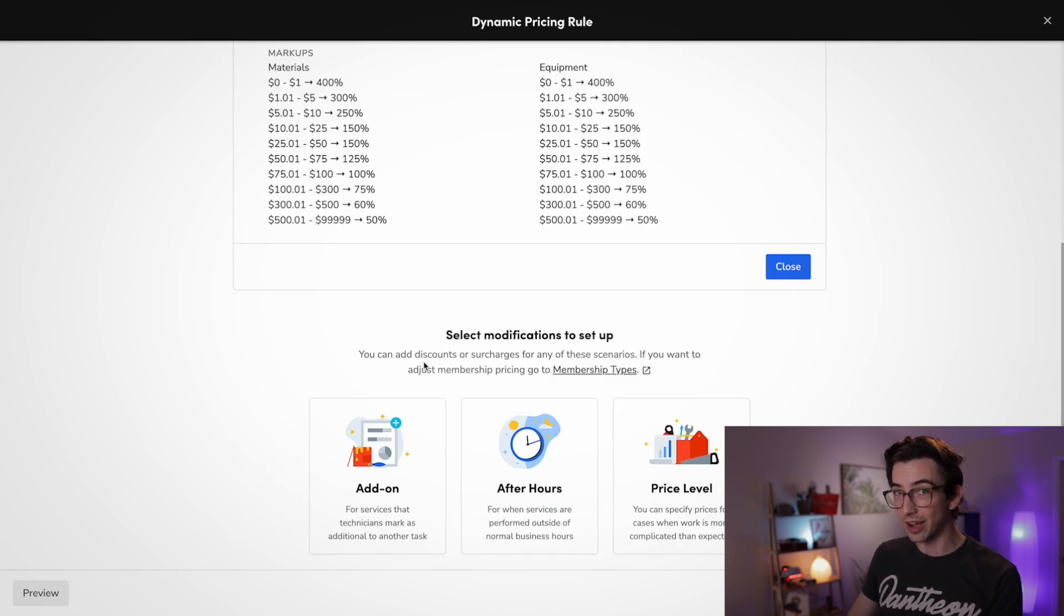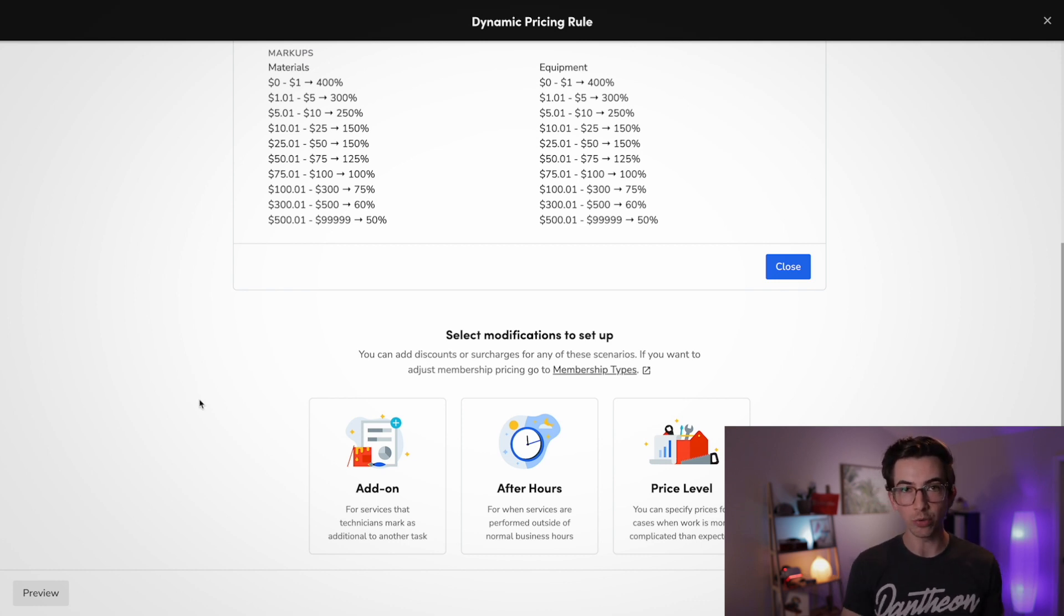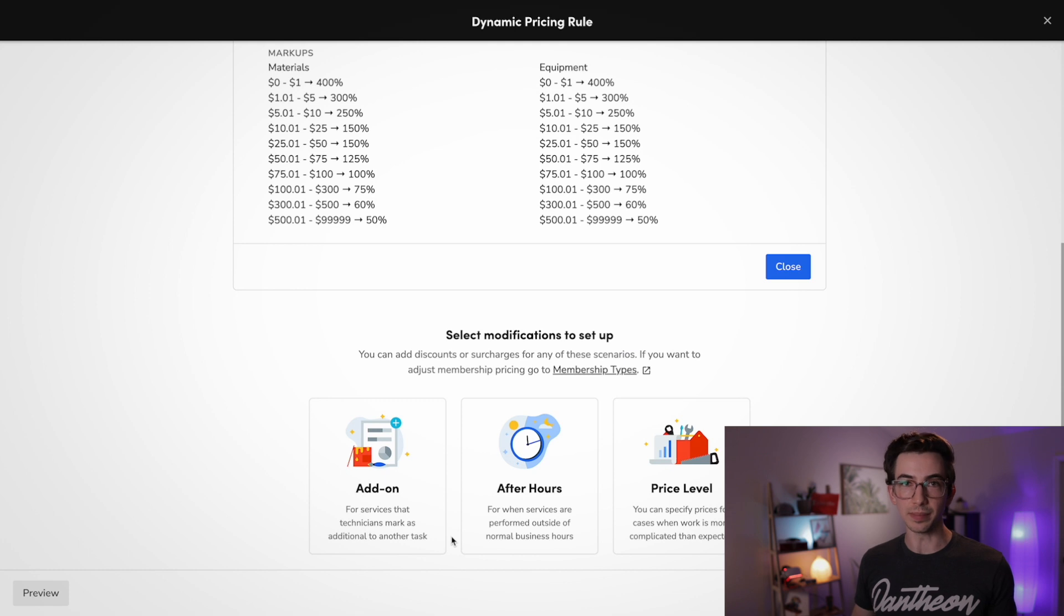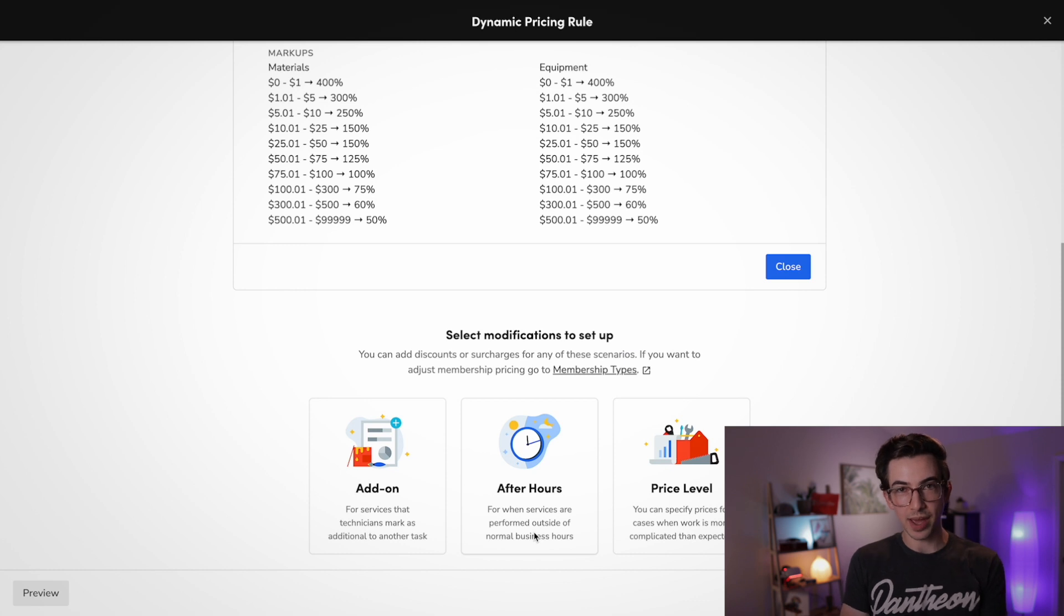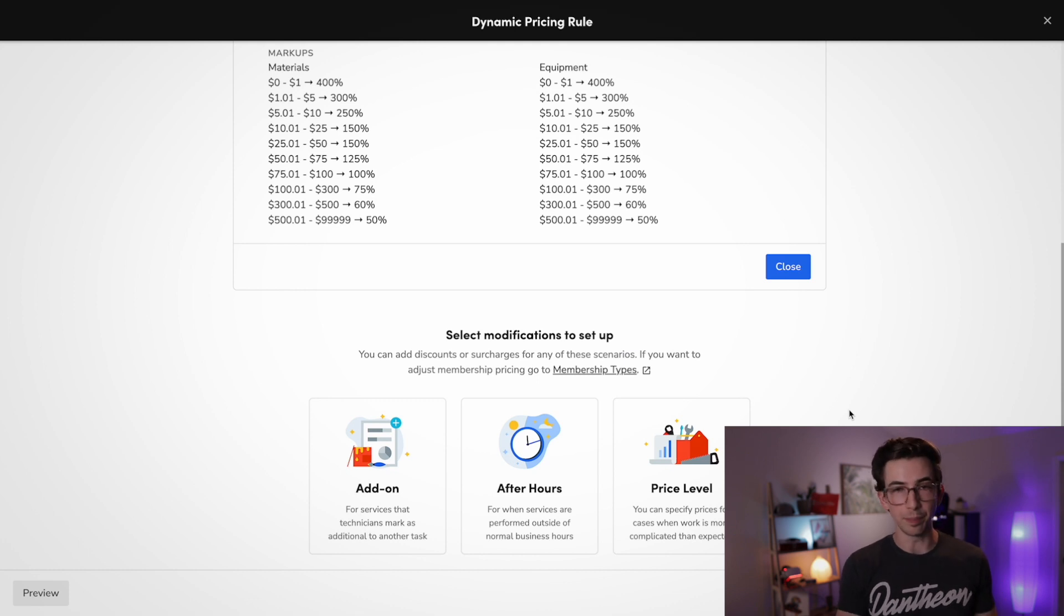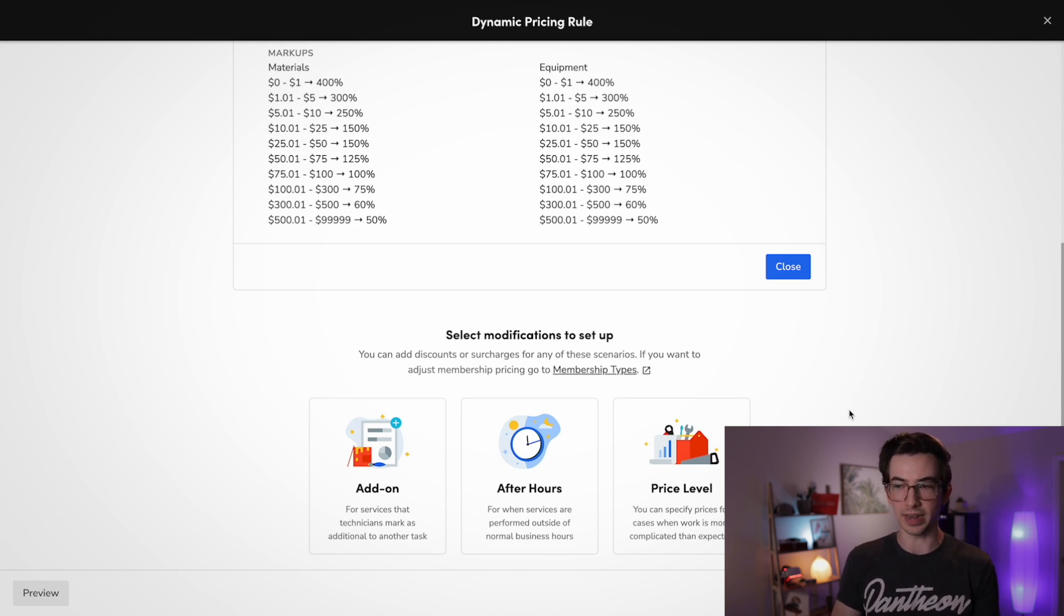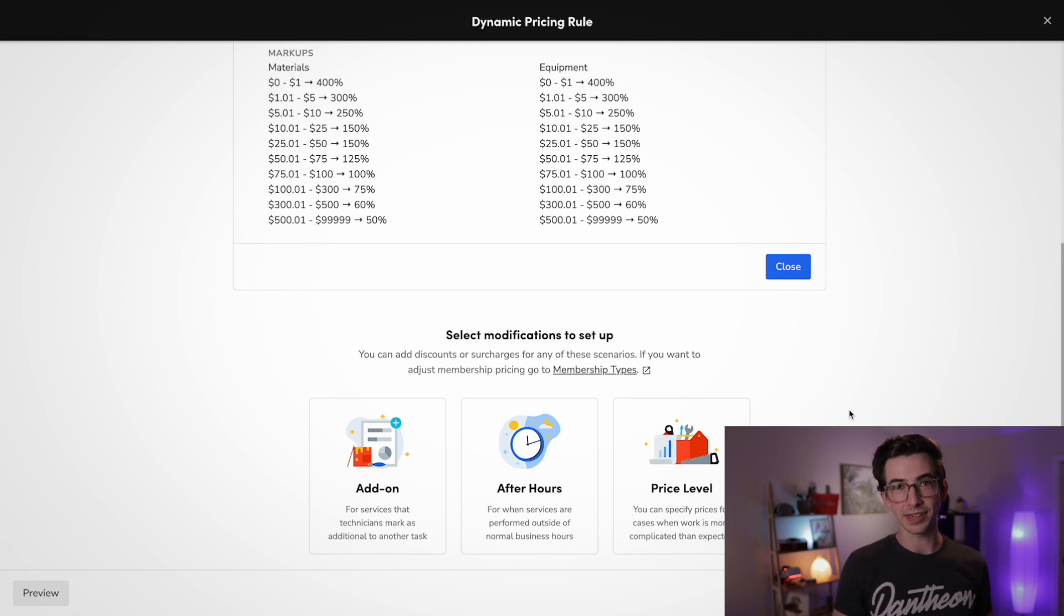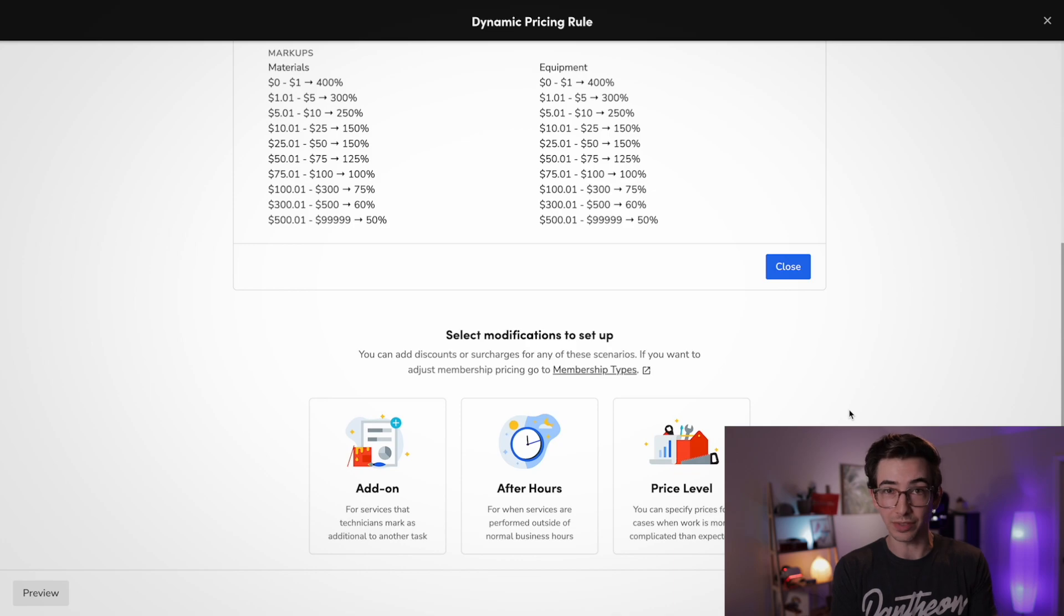And now if we keep scrolling down here, we get the option to add on modifiers. So we can have our rule that we just set up automatically modify itself based on different variables. So if the technician selects that this item is an add-on, we can have the price automatically change. If this is an after hours job, we can have the price automatically change. And we're also able to offer our technician different pricing levels. For example, we can have our basic price, but then we can have a second price for if the job is a little weird and we're going to have to do some extra work. And then a third price after that for when we're really going to have to do a ton of extra work. That way we're able to offer our technicians the freedom to adjust the price based on the situation at hand without just giving them complete control to change the pricing whatever they want.